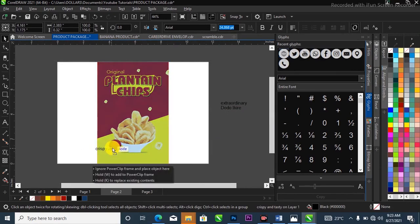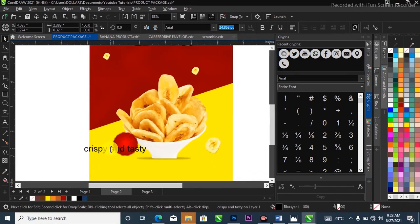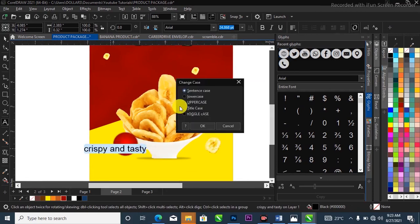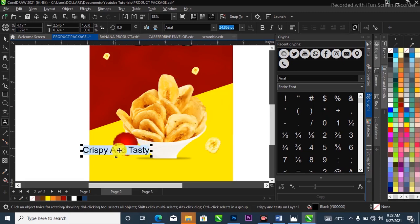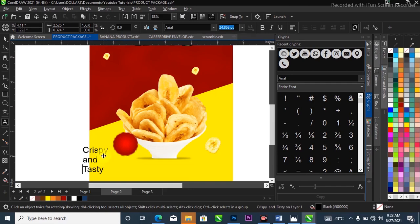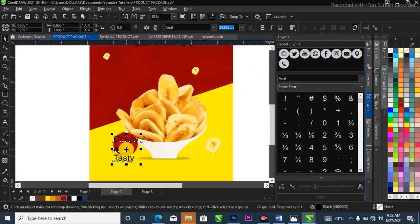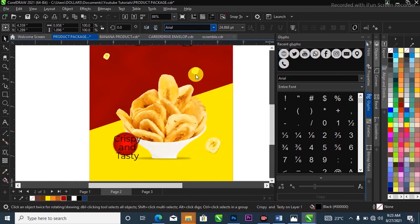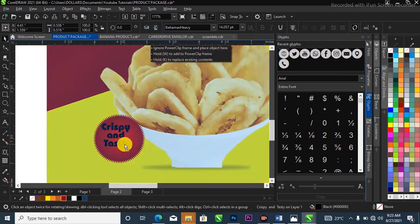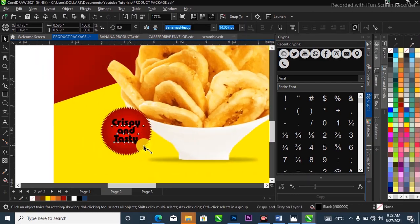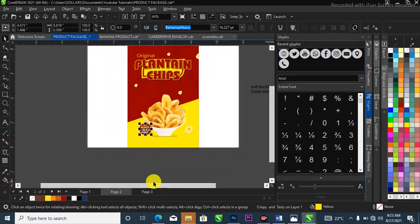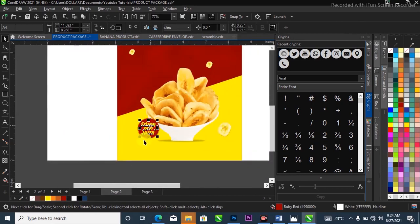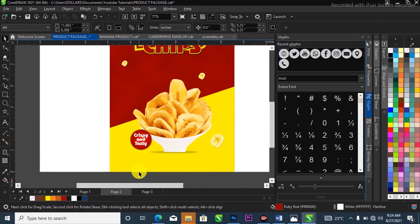I'll bring in the next text element, press Ctrl+V to paste it, double-click to activate the text tool, Ctrl+A to select all, then Shift+F3 to change the case to title case. I'll change certain letters to lowercase, then select all and change the alignment to center, close up the spacing, change the font to Barhams Heavy, hit C to centralize it, scale it up, and change the color to yellow or white.